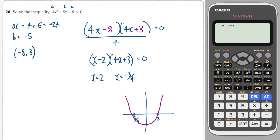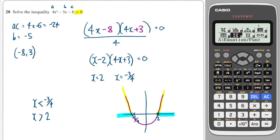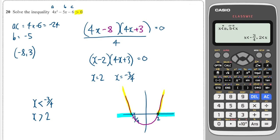This time I'm finding x values which give greater than 0 y values — up here and up here. Those values are all x to the right of 2 and all x to the left of minus 3 over 4. So the solution is x is less than minus 3 over 4 and x is greater than 2. We can also get these answers from our calculator: go to inequality, degree 2, case 1 for greater than 0, type in 4, minus 5, minus 6, and those are the correct answers — a great way to check.